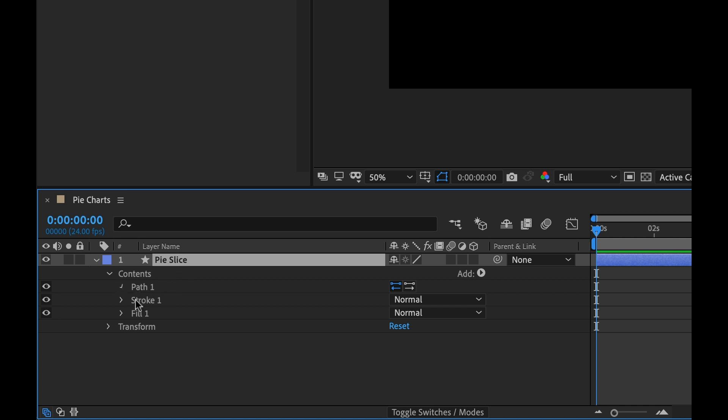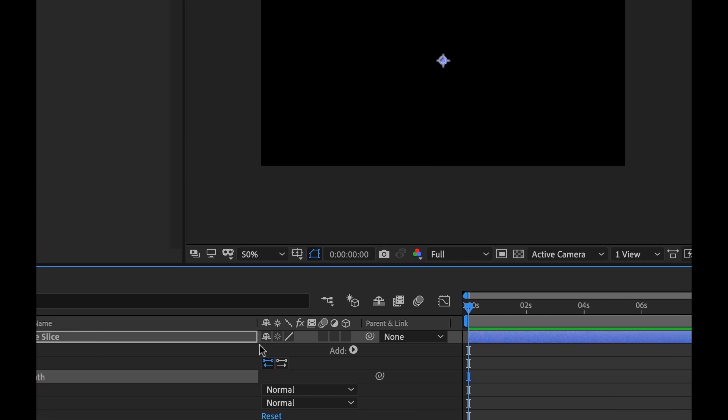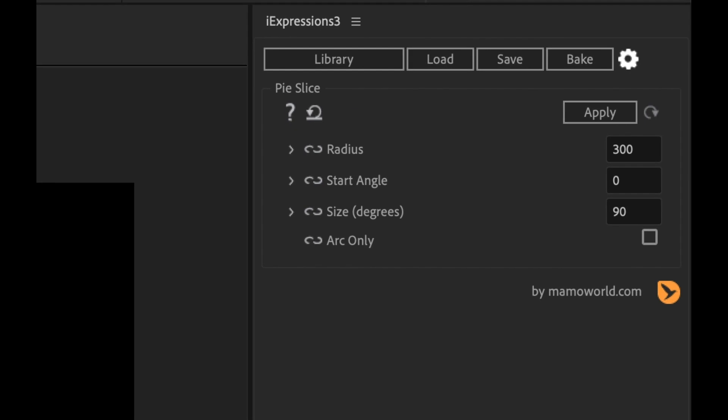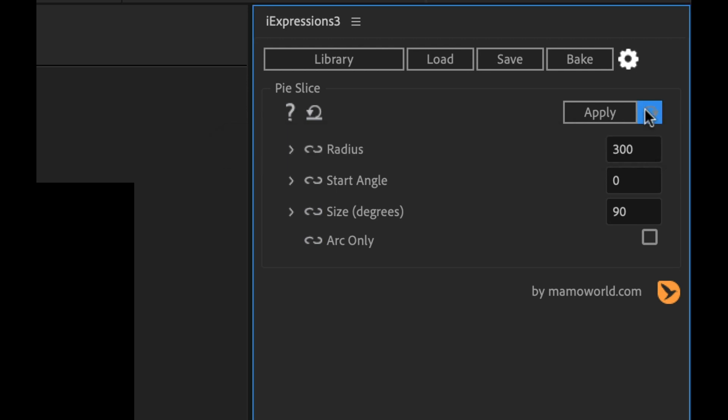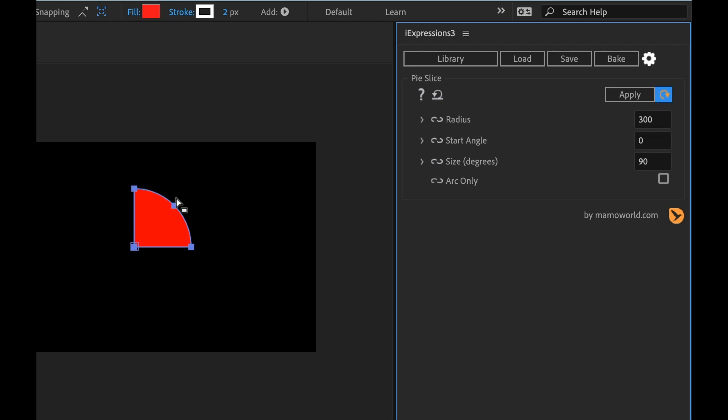Now I'm going to open up the path and actually select the path because that's what we're applying it to. Then I'm going to go ahead and click apply. And now we can see we have this pie slice. One of the most important things I need to do is click this button here. It says automatically reapply whenever you change something in the expression. So I'm going to click that. Now anytime I adjust any parameters we're going to see that automatically update. If you have that off it can get quite confusing. You change something and then it doesn't reflect.